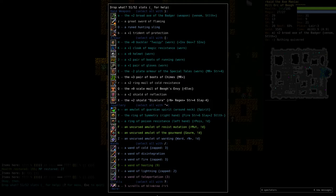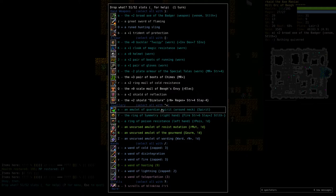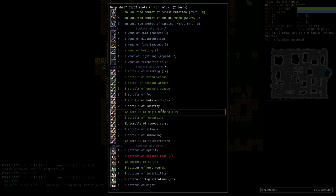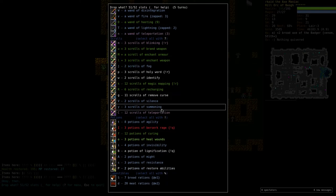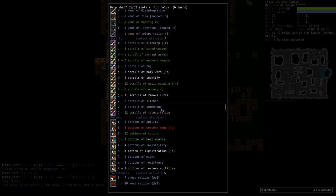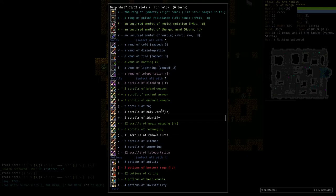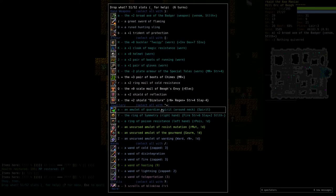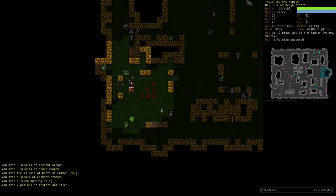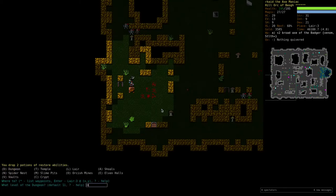Lots of stuff to drop. I don't need this. I doubt I'll ever use these MR boots. Brand and enchant scrolls. Restore abilities. That should be good.